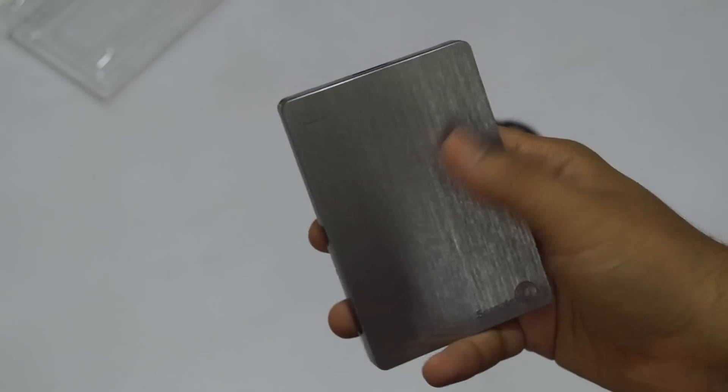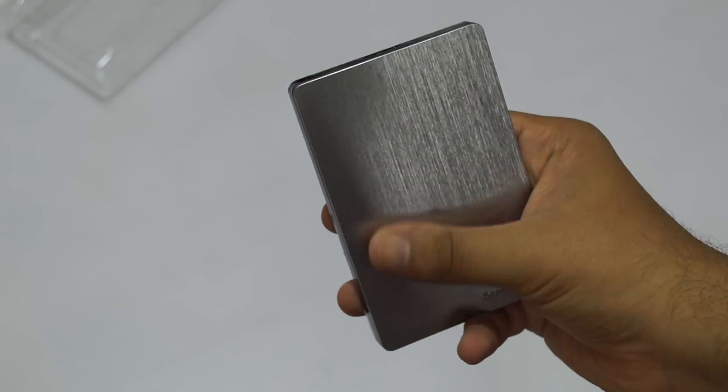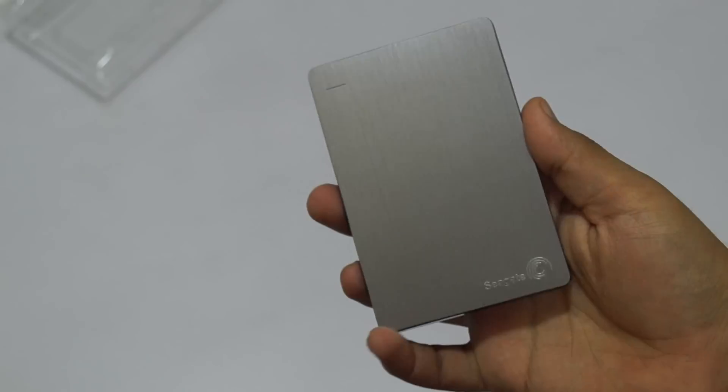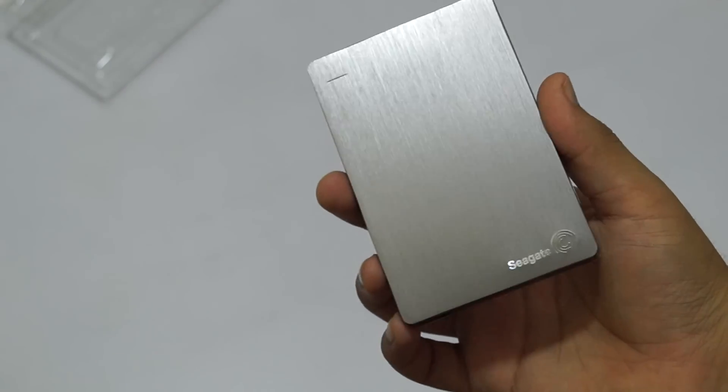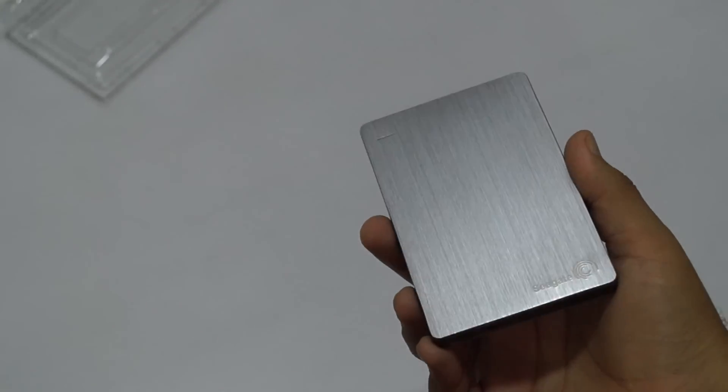It feels like metal. It has a brushed aluminum finish. If you can, I'm not sure if you can see it.